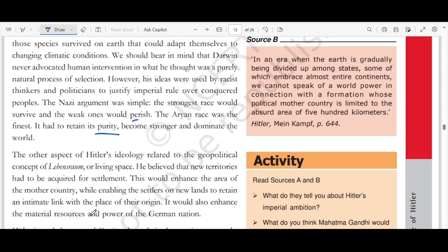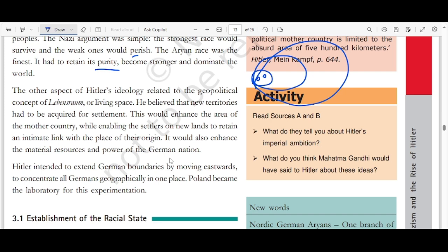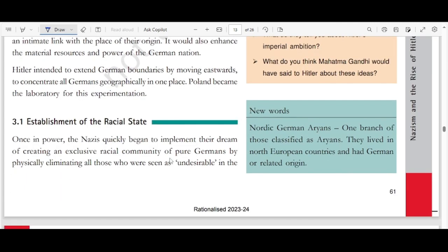Other aspects of Hitler's ideology related to the geopolitical concept of Lebensraum, or living space. He believed new territories had to be acquired for settlement, which would enhance the area of the mother country and allow settlers to retain links with their place of origin. Hitler thought of the state as an organism — like a growing family that needs more space. He intended to extend Germany's boundary by moving eastward to concentrate all Germans geographically in one place. Poland became the laboratory for his experimentation.